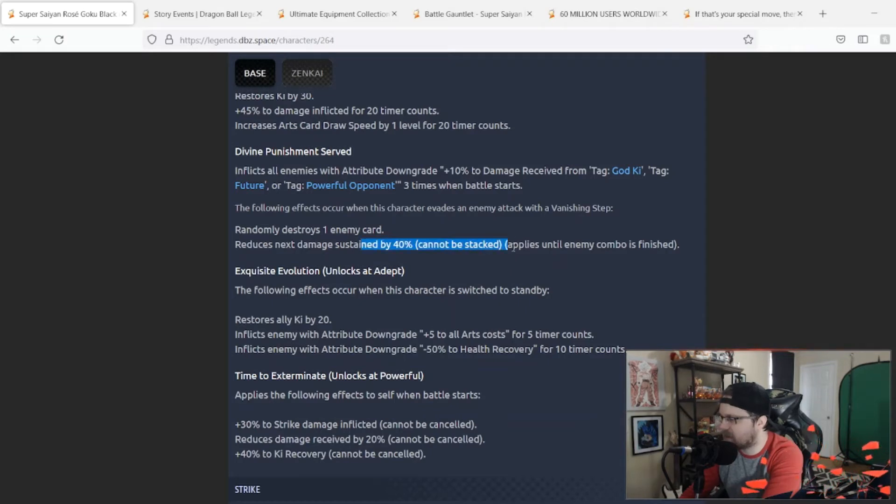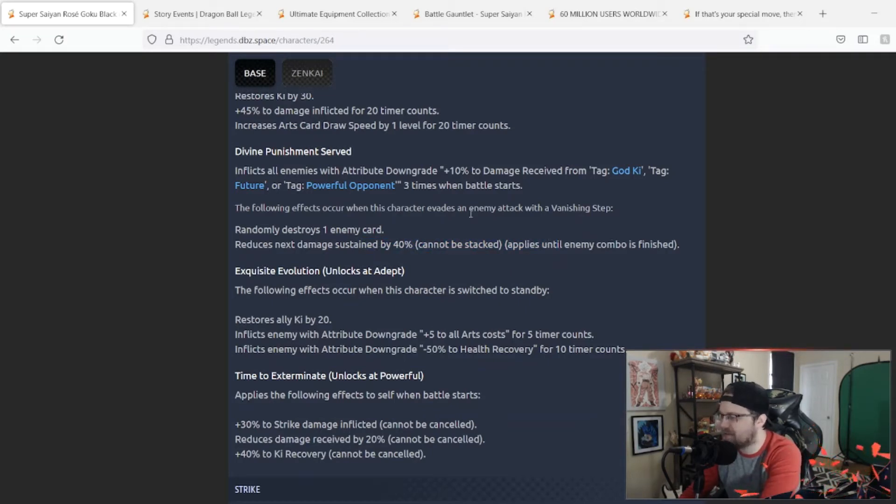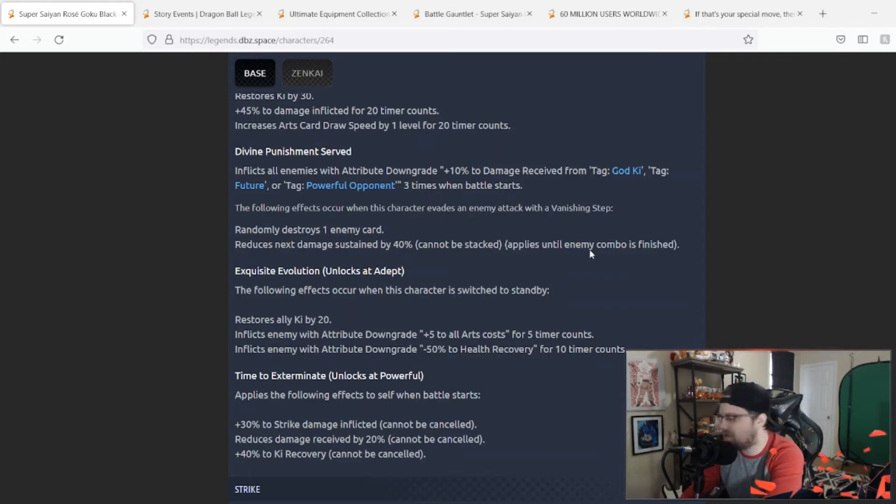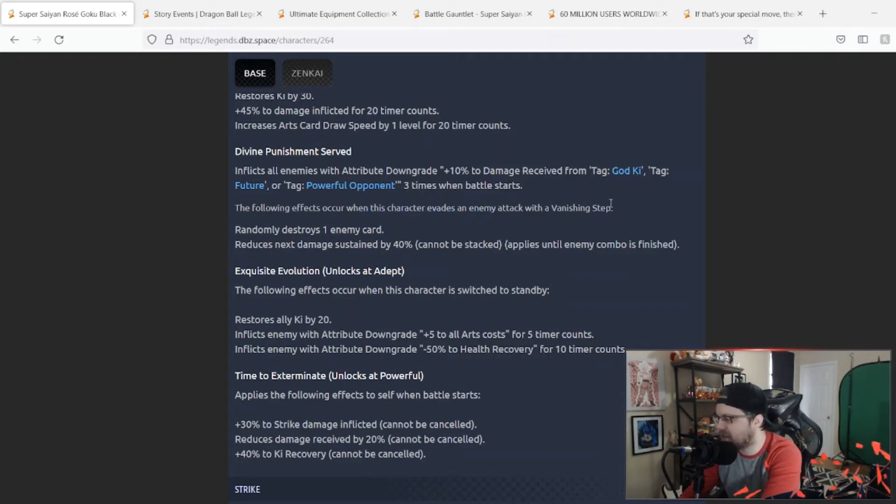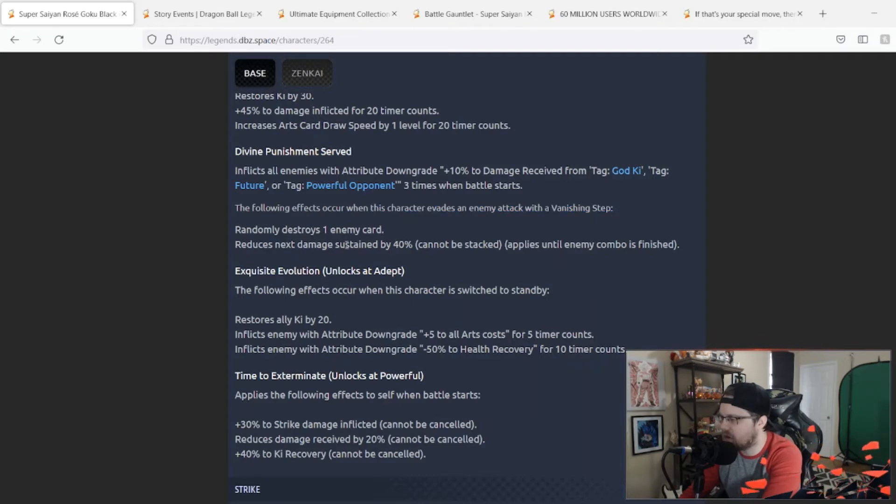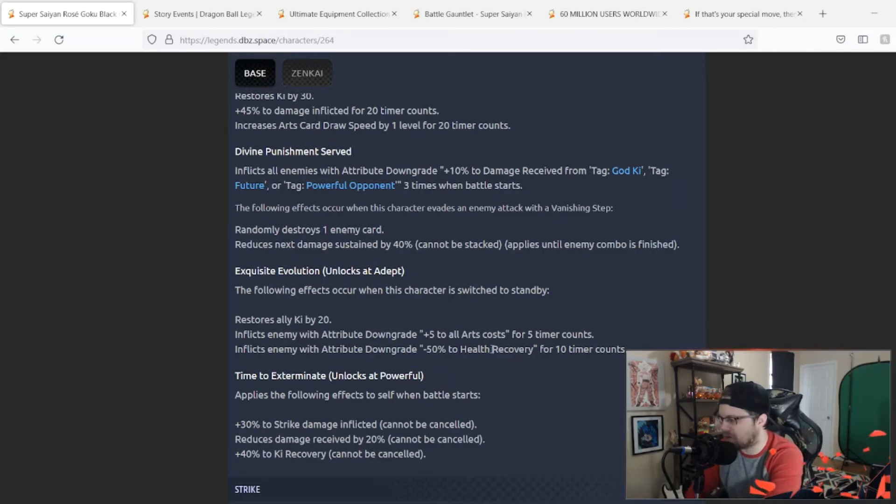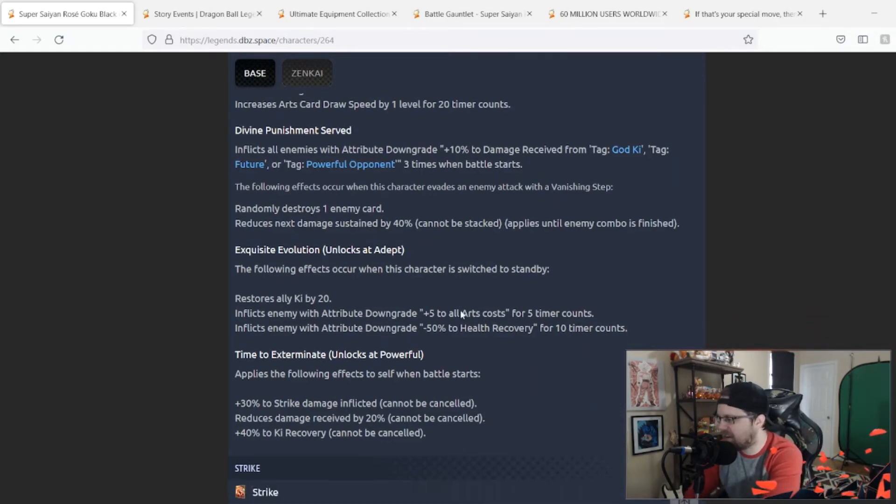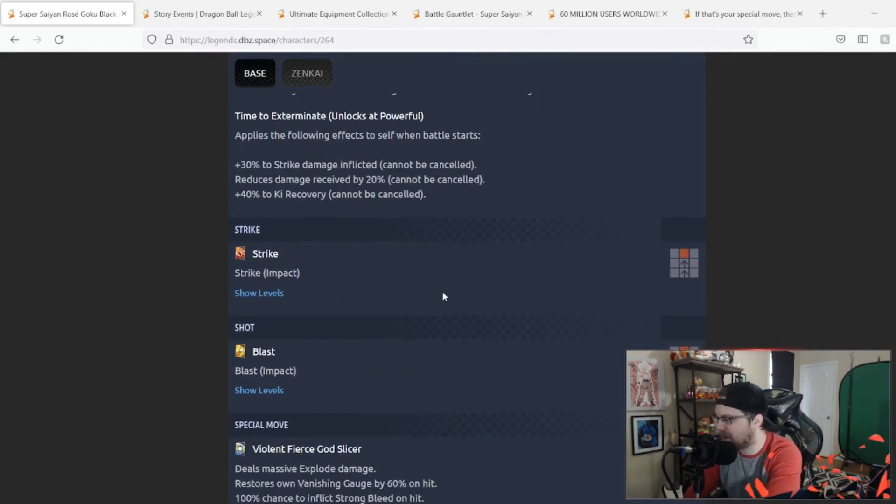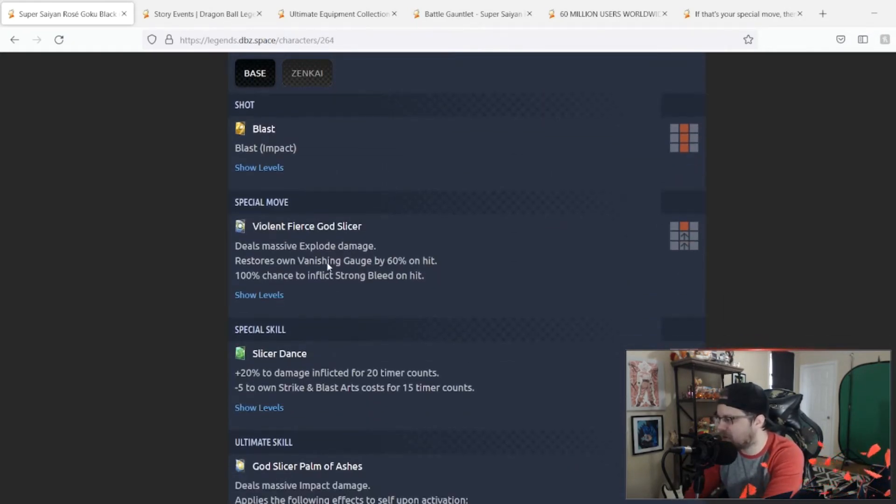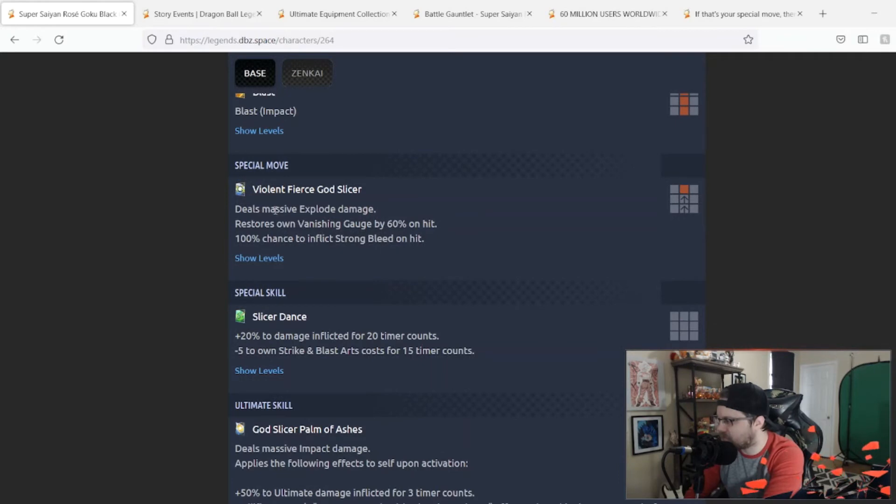The extra 20% damage reduction is fine on top of the 40% here, but at the same time too, if people know this person's kit, they can easily stop their combo and minimize the amount of damage. It's just not really well designed in my opinion.